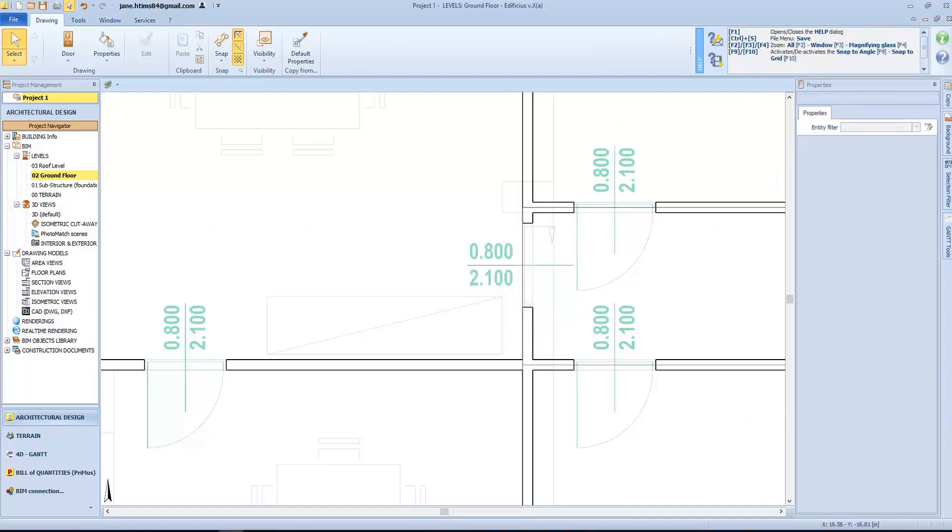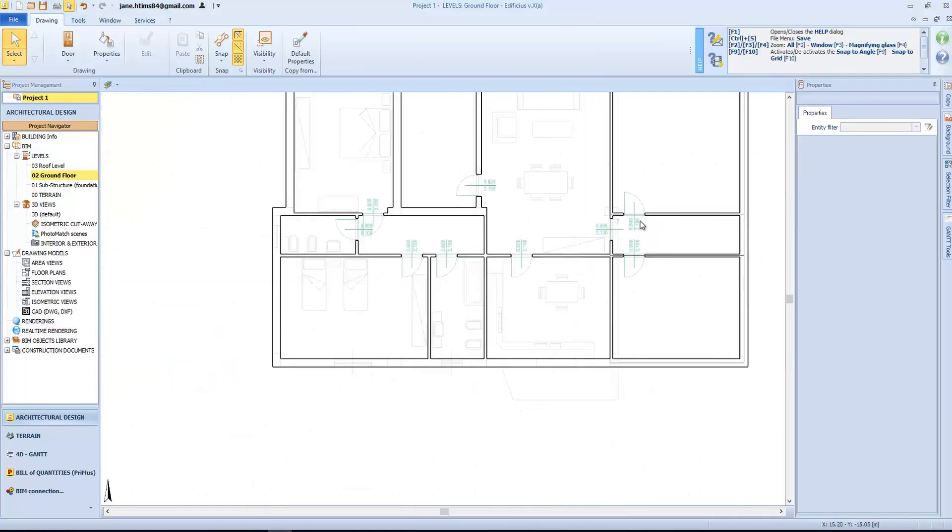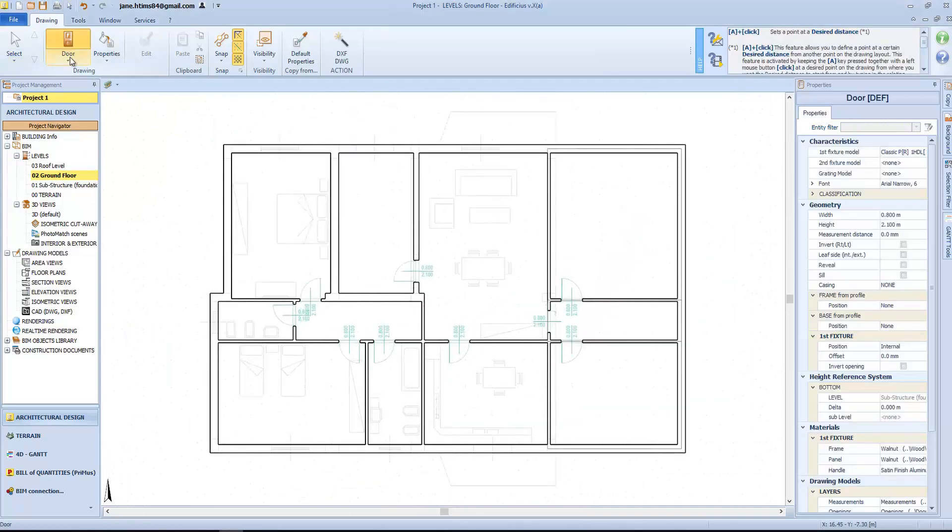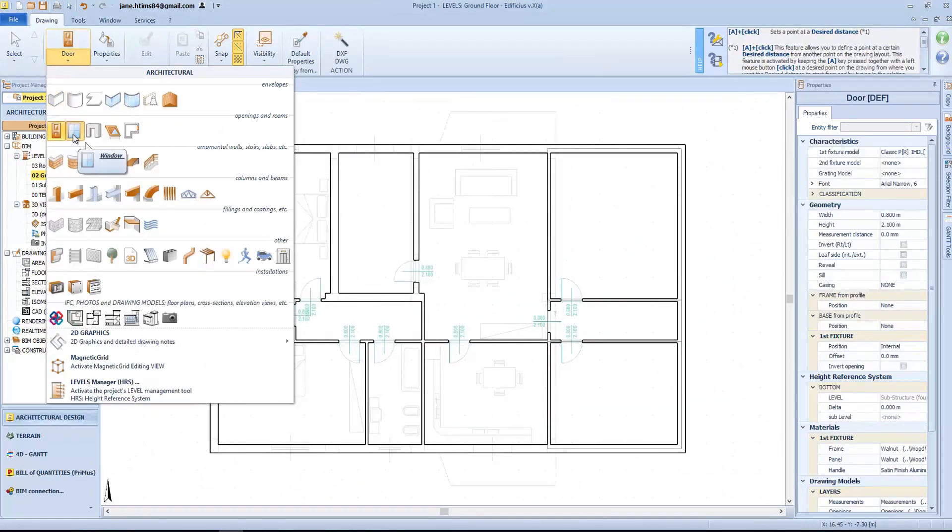For the window entity, it's basically the same procedure. From the object menu, we will select the windows object, define first and second fixture model, and a grating if present.